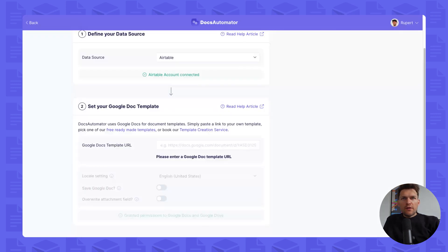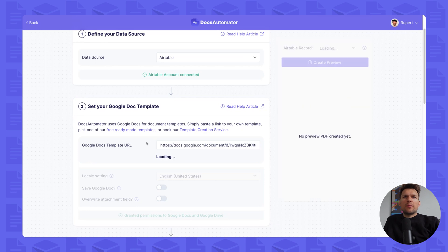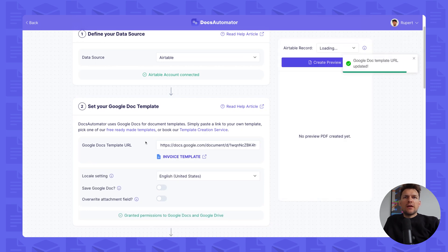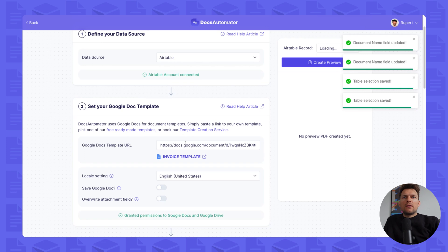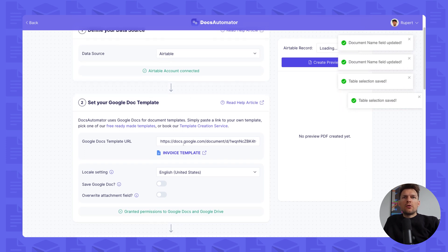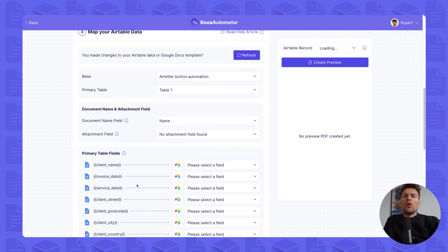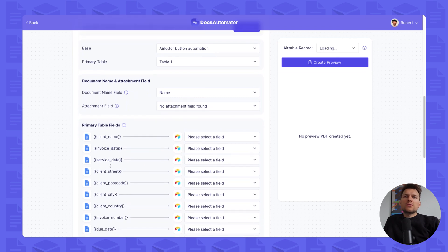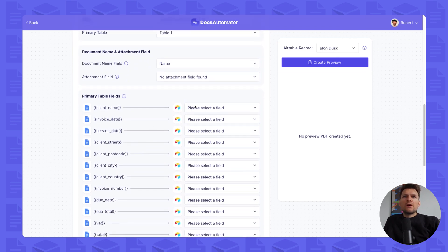For the sake of this demo, however, we're taking the invoice template you just saw and we're taking the URL from the URL bar and we're pasting it here. What this does is basically connect the Google Docs template to your automation. And this will pull all these placeholder values down here, which you saw in the template.